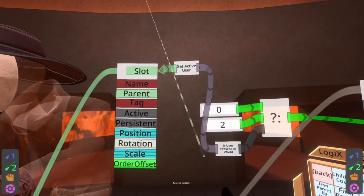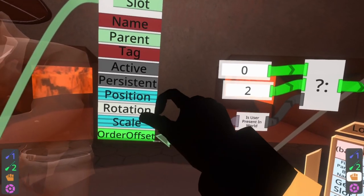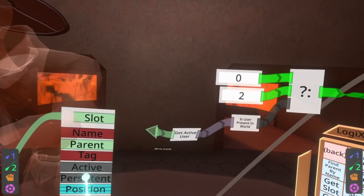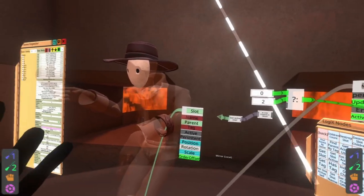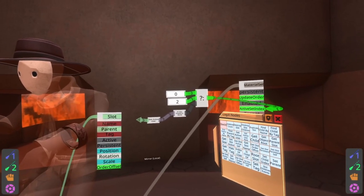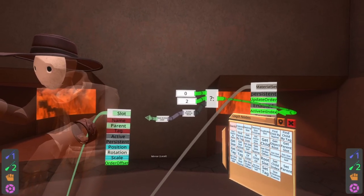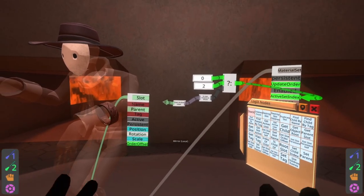Now I just need to detect: am I wearing the hat? And then apply the hat-wearing material. Let's go ahead and get that sorted. The way that we're going to be doing that in this case might look a little bit weird — you could probably do it better if you're familiar with more complex nodes.